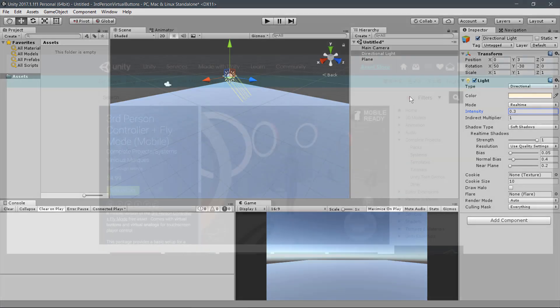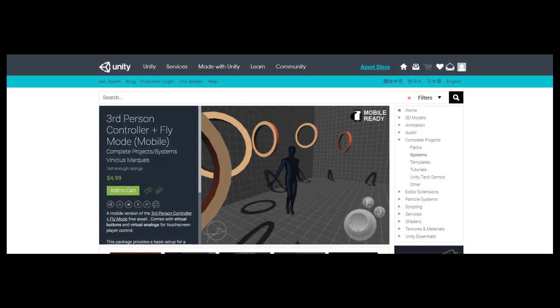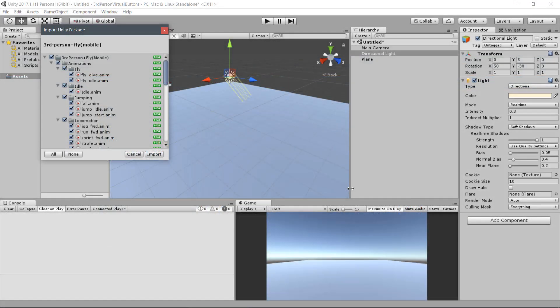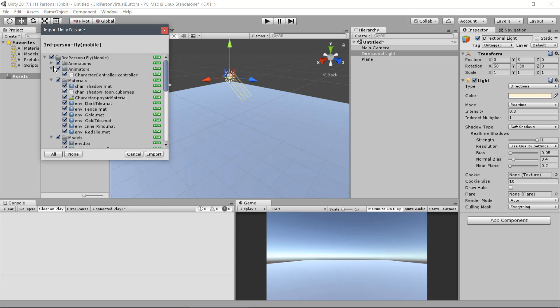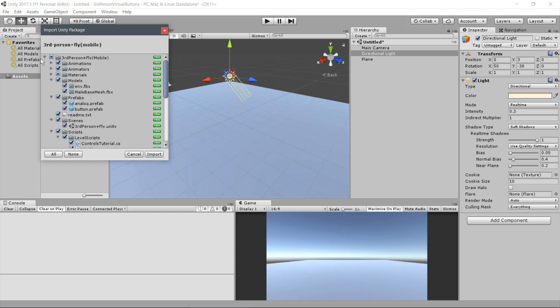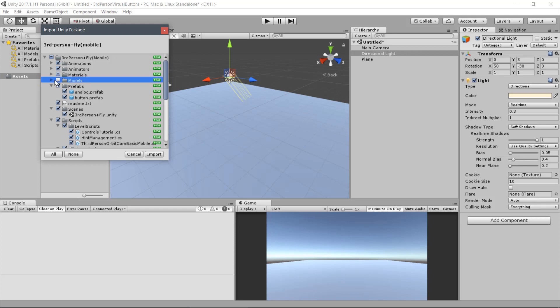Now go to the Asset Store and download the asset. When the prompted window to select the files to import appears, check the following. Keep the entire animations folder and the animator controller. From Materials, deselect all but the Character Physics material. Deselect the entire Modules folder. And keep the entire Prefabs folder.